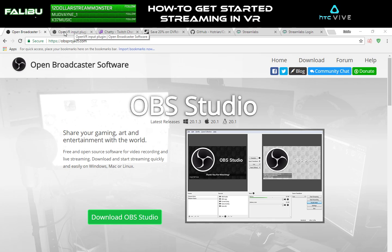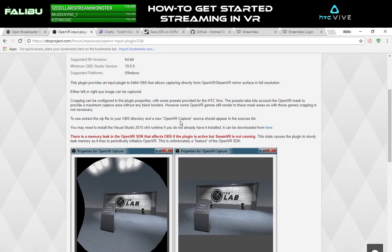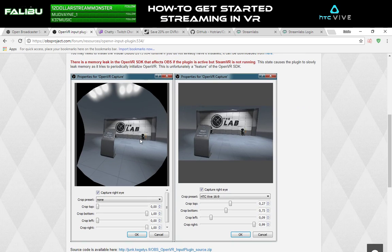Moving along, we're going to talk about the OBS OpenVR Plugin. With this OpenVR Input Plugin V1.0, at the time of this recording, what this does is it basically gives you a composite or output of what your VR headset is seeing, so you can record what your actual headset is seeing. What this means is if you've been doing your streaming just with a normal game capture or display capture, you're only capturing what the in-game camera is seeing.